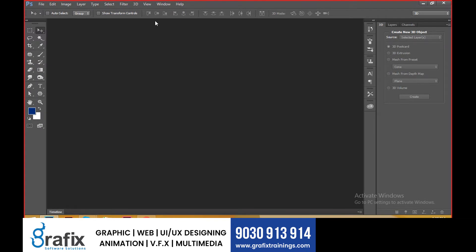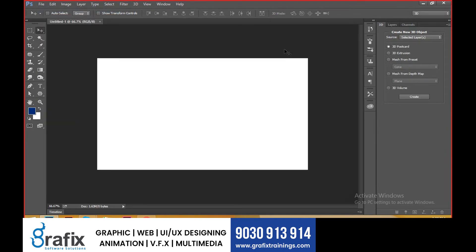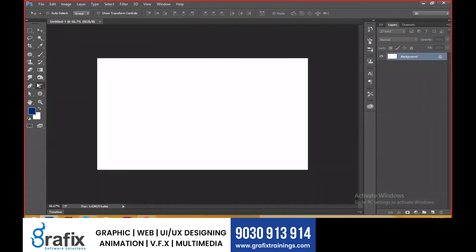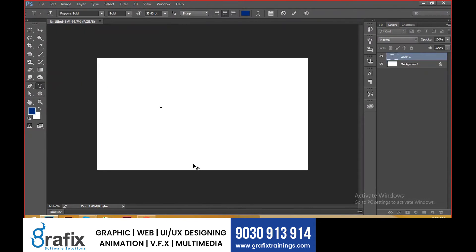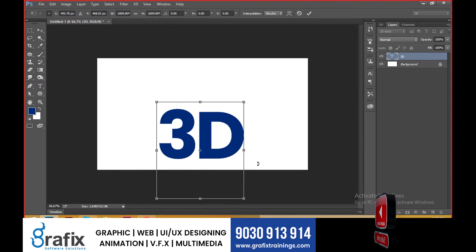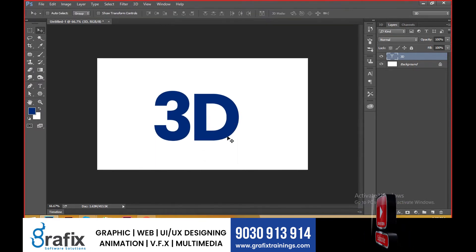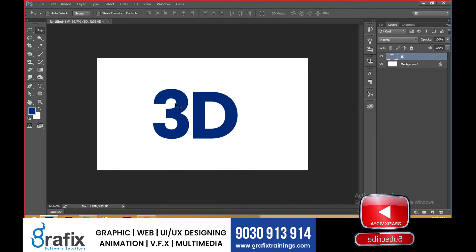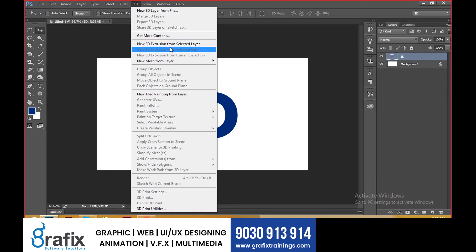Hi guys, let's look at the 3D menu session — a basic session on 3D. Take a new document, open the layers palette, take the horizontal type tool, click and make it 3D. Use the 3D extrude option — go to the 3D menu and select 'New 3D Extrusion from Selected Layer.'